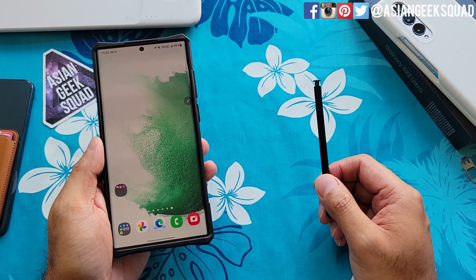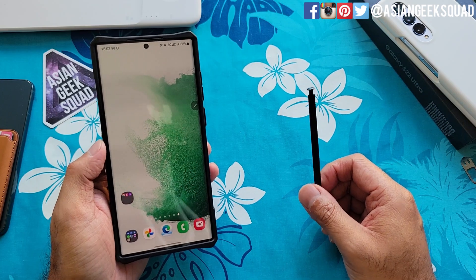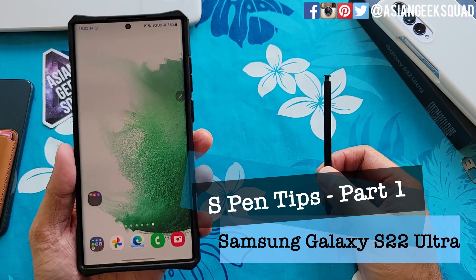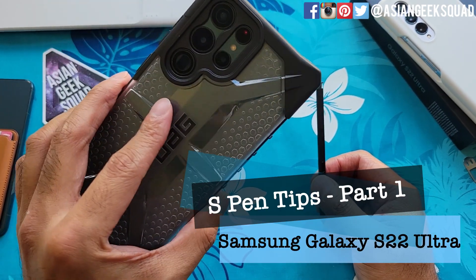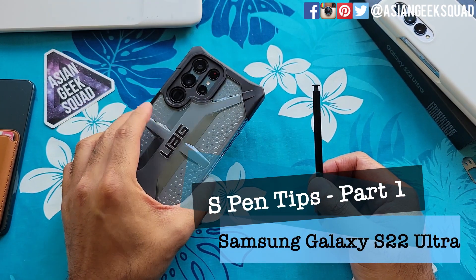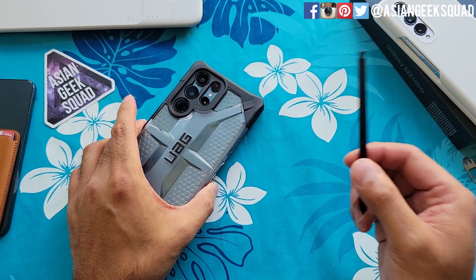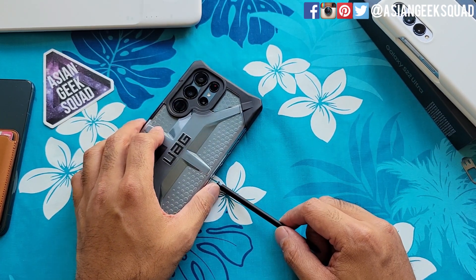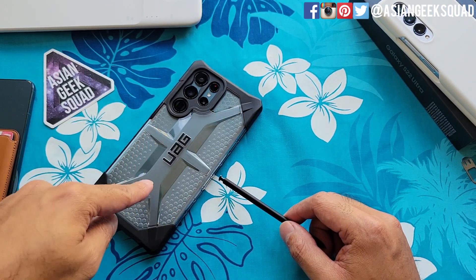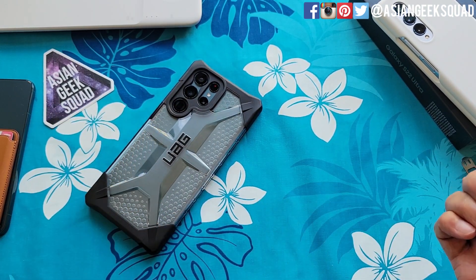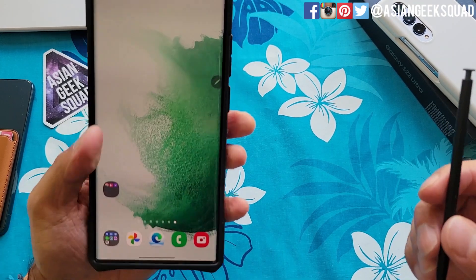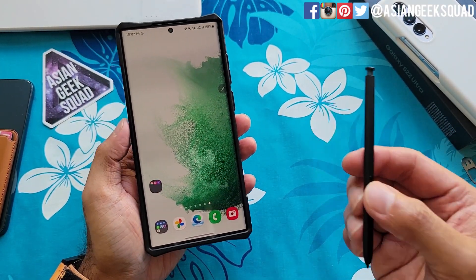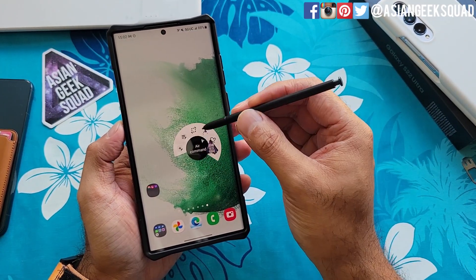Aloha everyone, this is Max with Asian Geek Squad and welcome to part 1 of our S Pen Tips for the Samsung Galaxy S22 Ultra. Don't forget to subscribe and check out our other videos. We have case reviews and a lot more. In this video, we're going to cover three things for part 1 of our S Pen Tips.